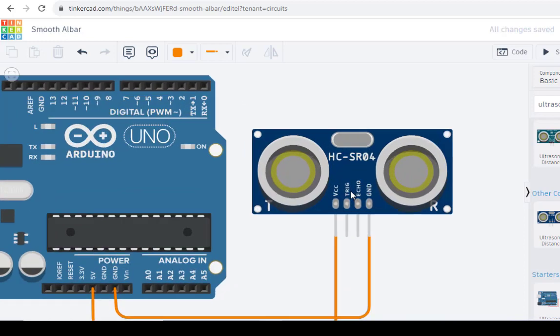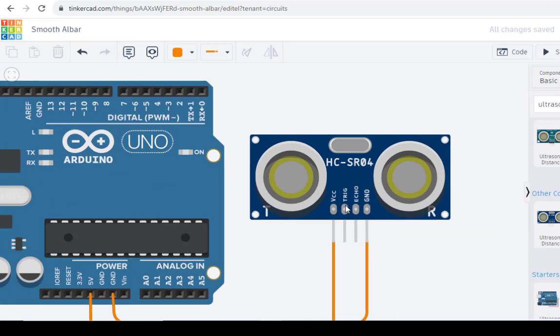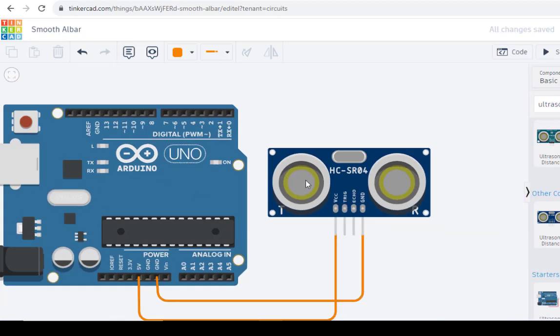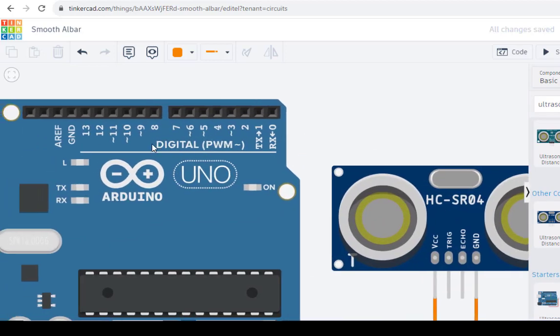Now this is the, as you can see, the trigger pin and the echo pin. This trigger pin is connected to pin number 9. As you can see, this is pin number 9.